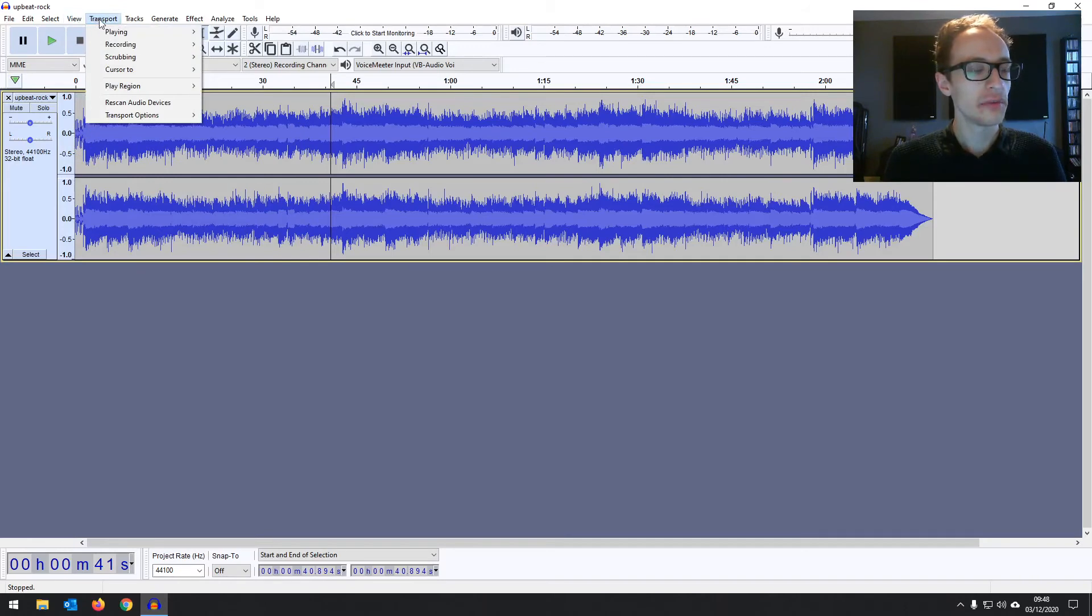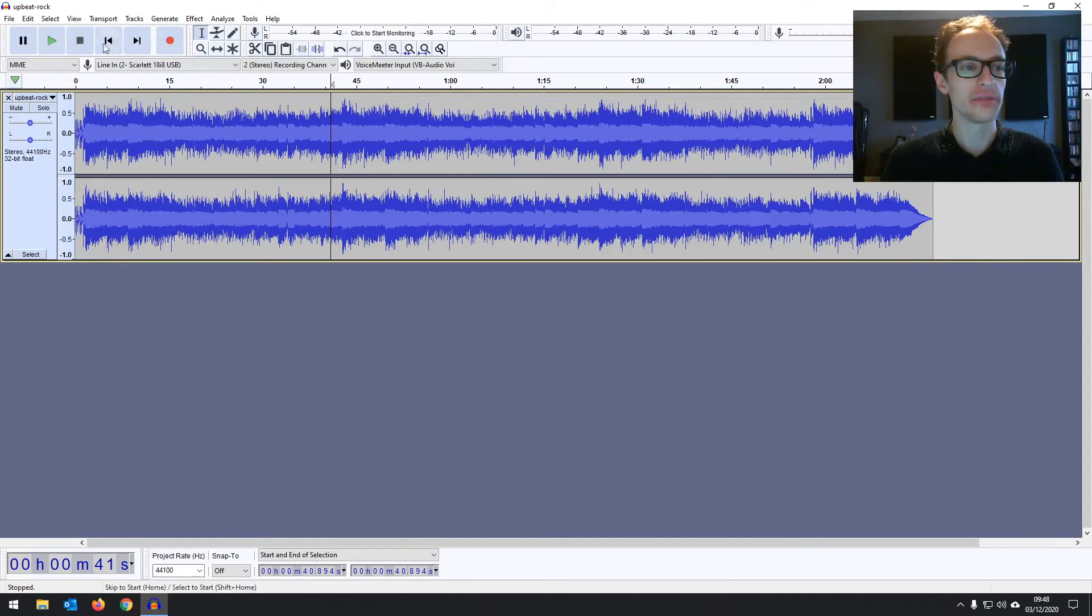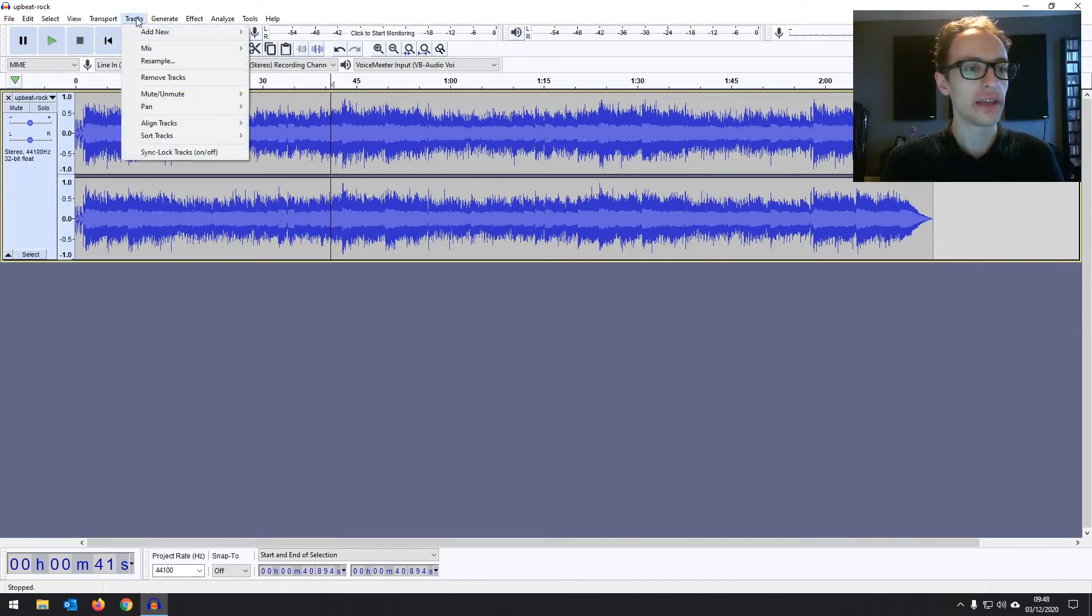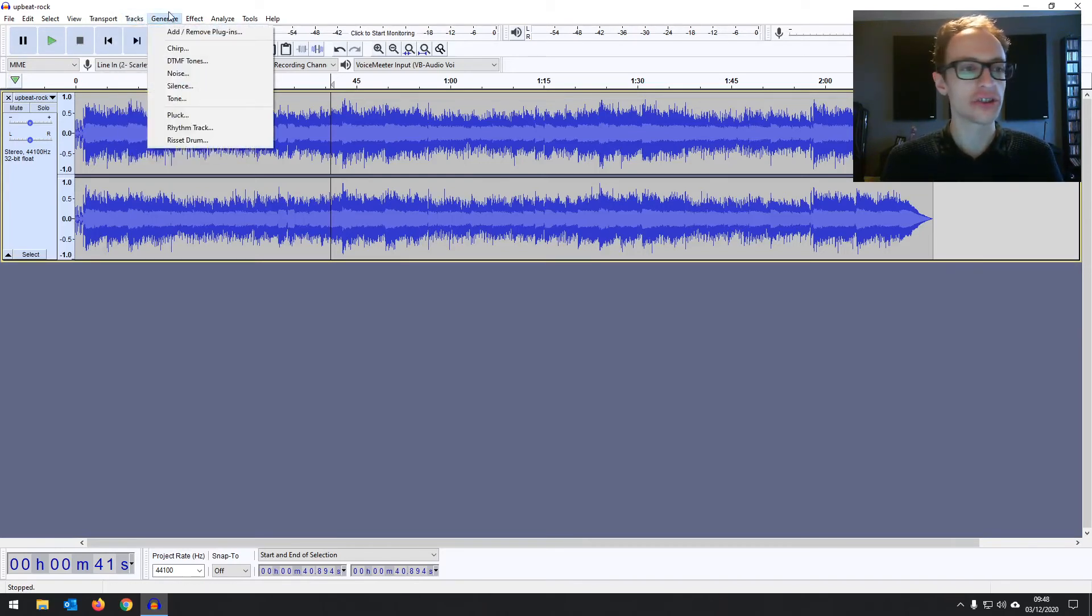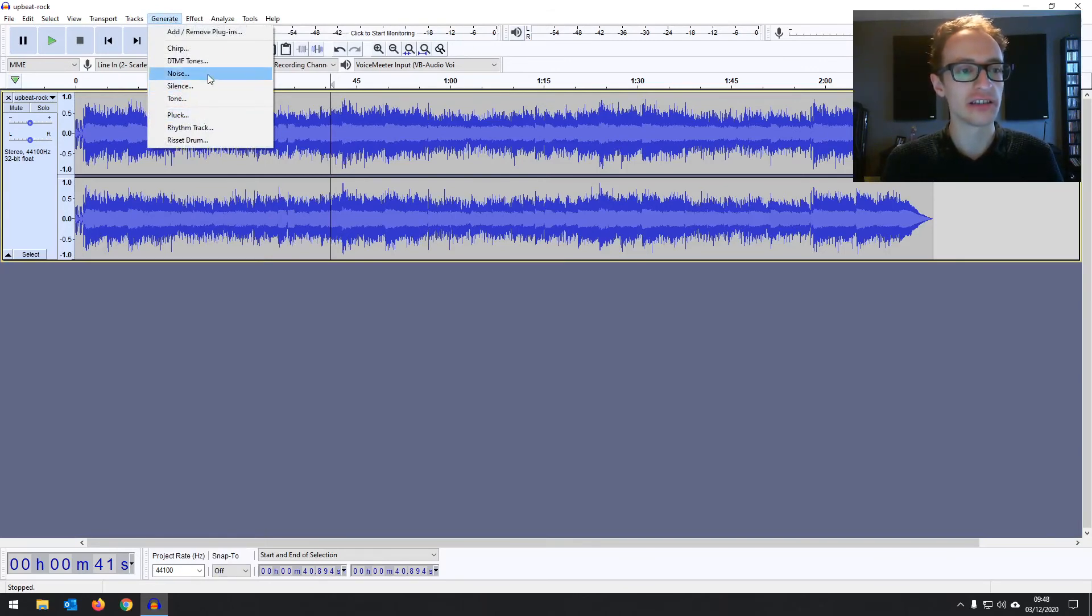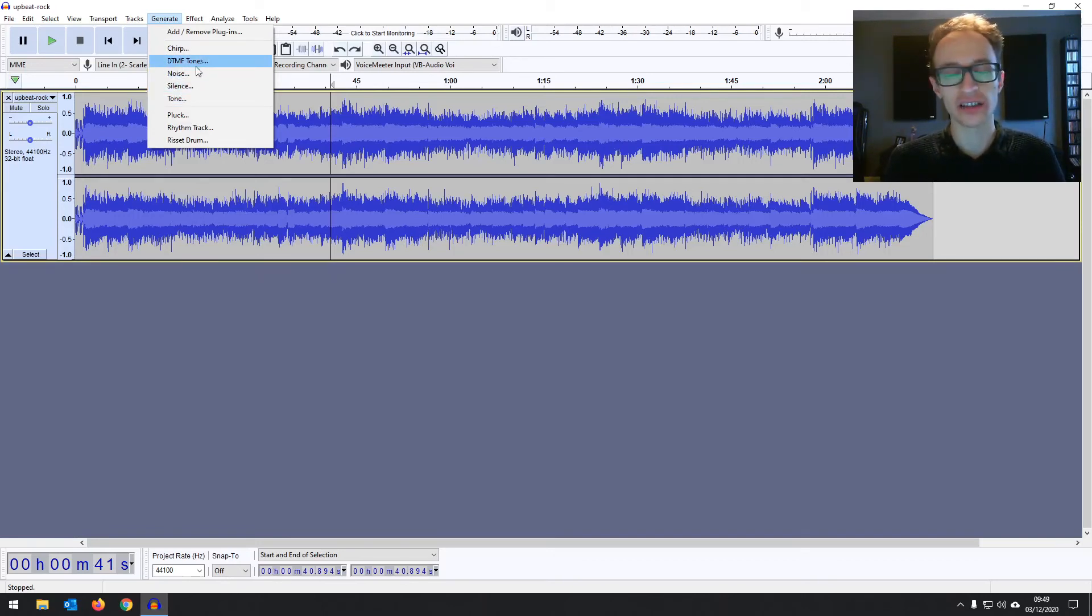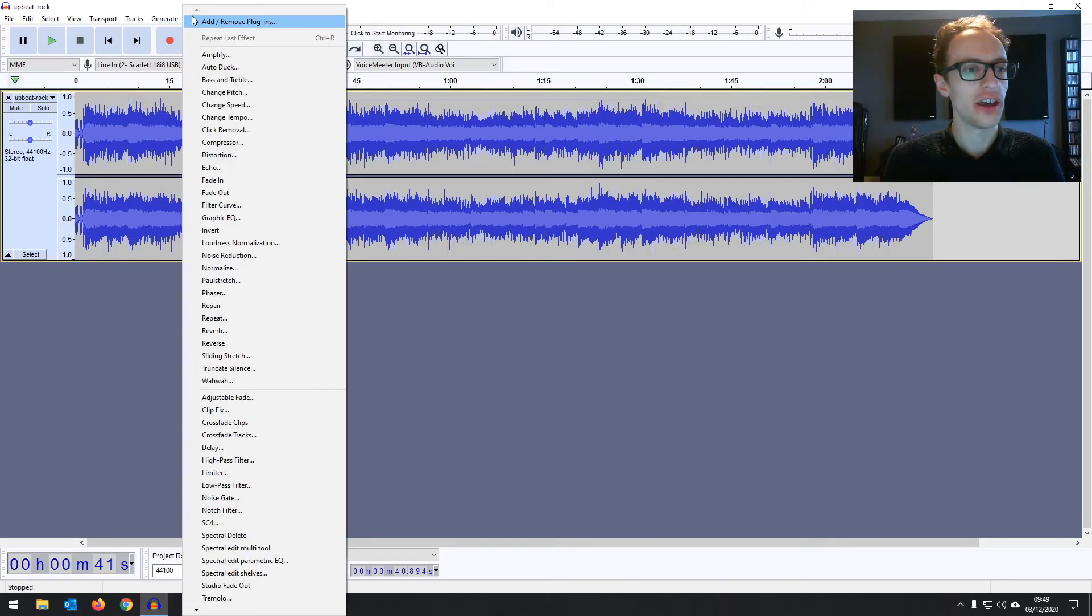And then we've got the transport which pretty much has just more in-depth options for your transport toolbar there. Then options relating to your tracks. Then the generate menu so you can generate silence and noise and basically Audacity will be creating audio for you but again that's something we'll look into later on.